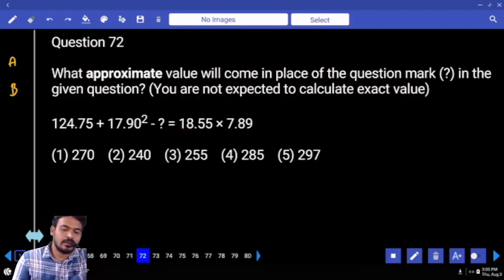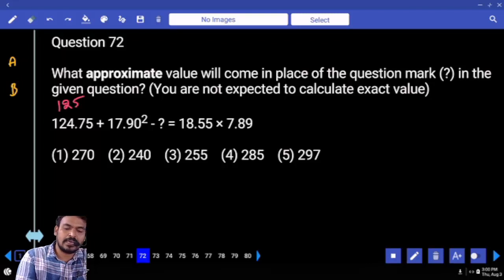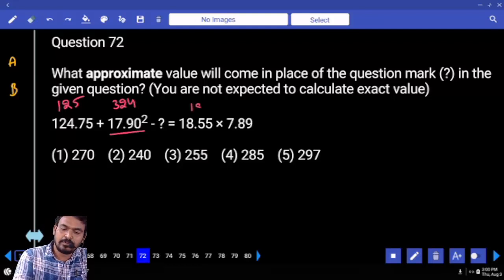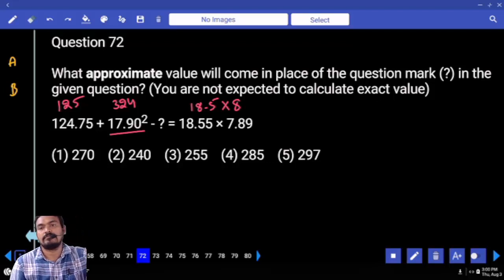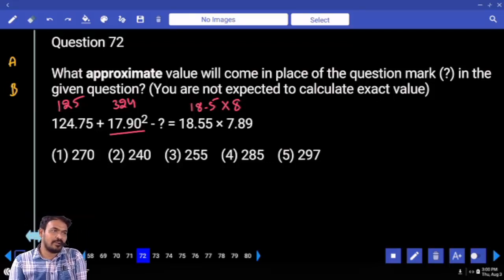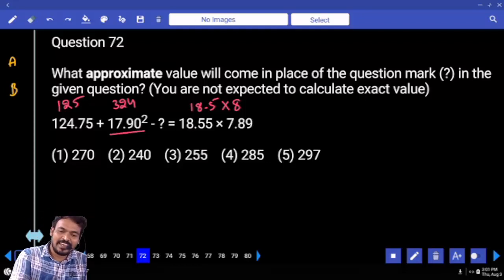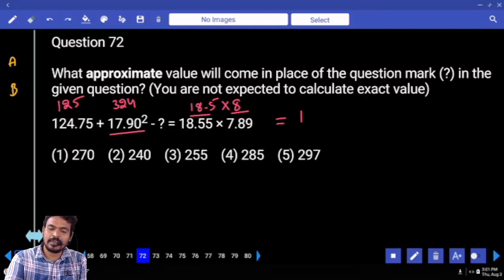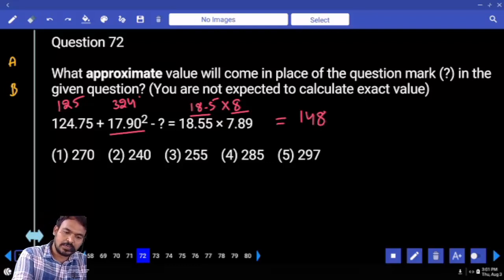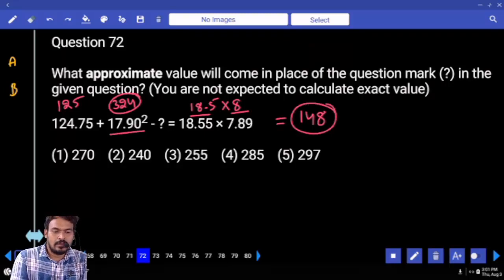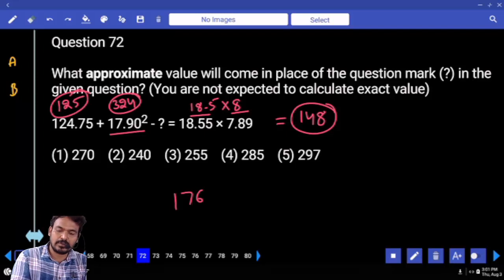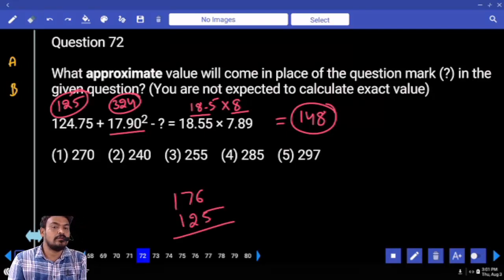Next, question 72. First term: 125. Second term: 18² = 324. Right-hand side value: 18.5 × 8. That gives 144 + 4 = 148. Difference: 324 - 148 = 176. 176 + 125 = 301. Nearest value is 297.